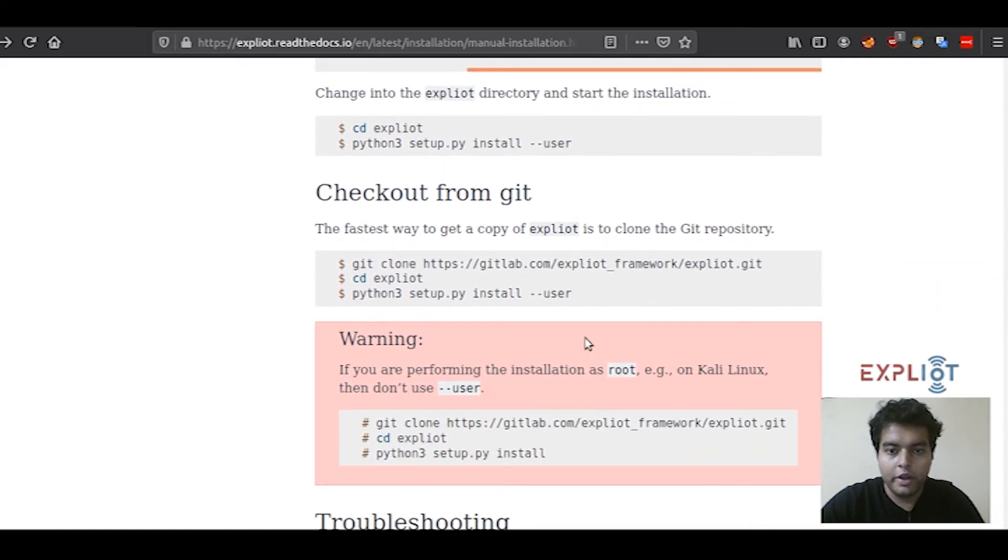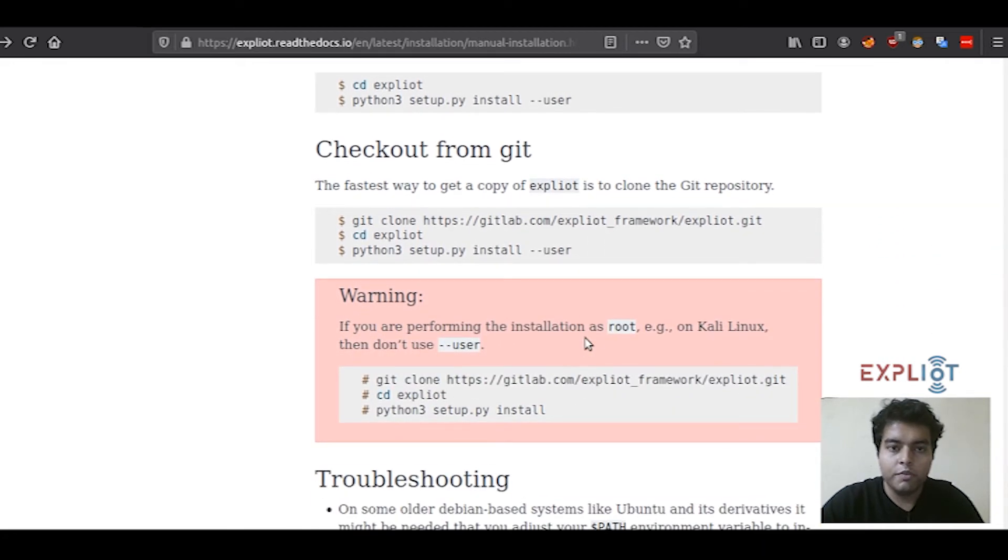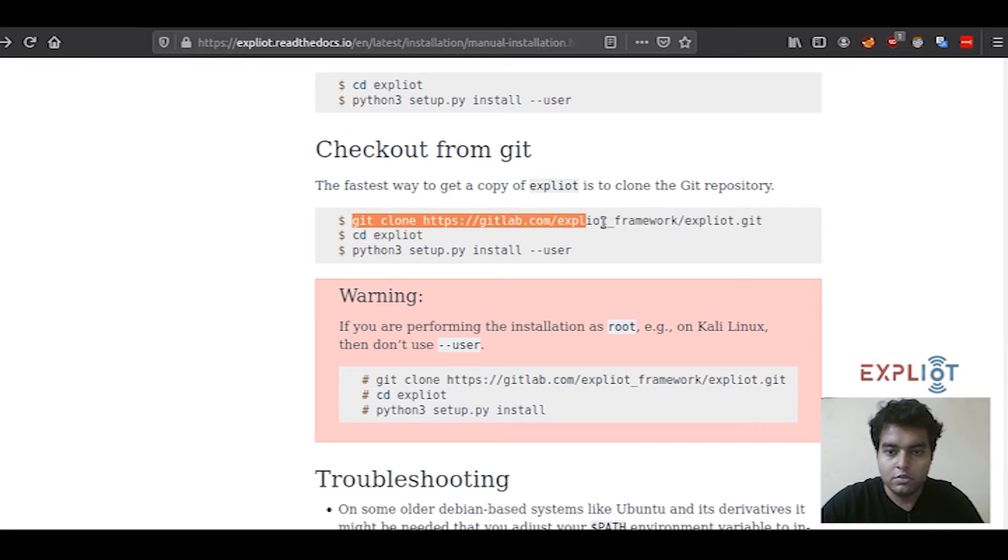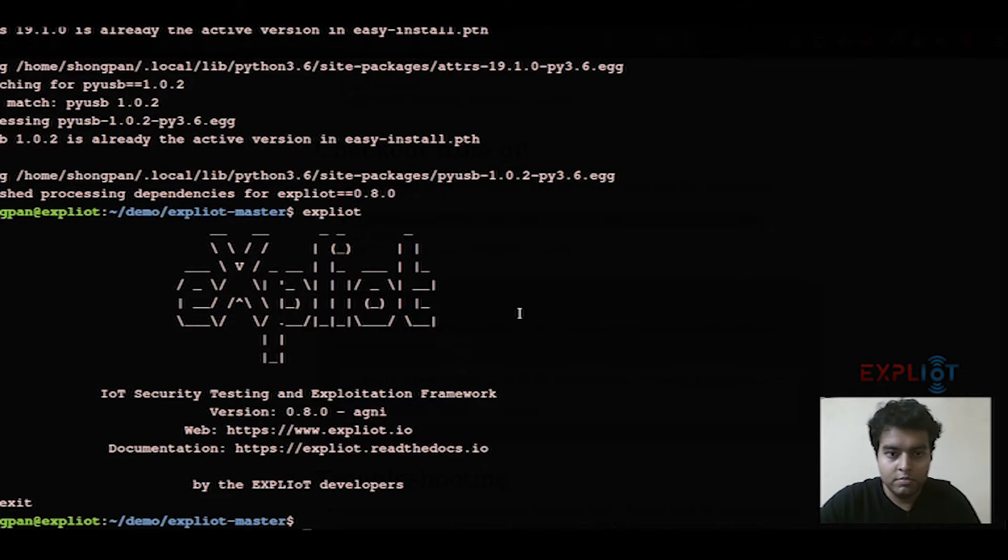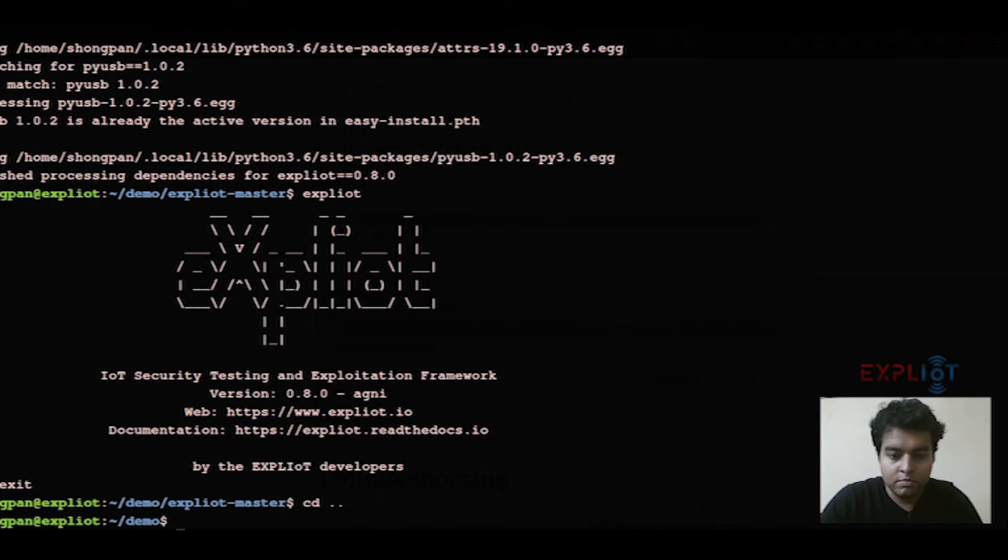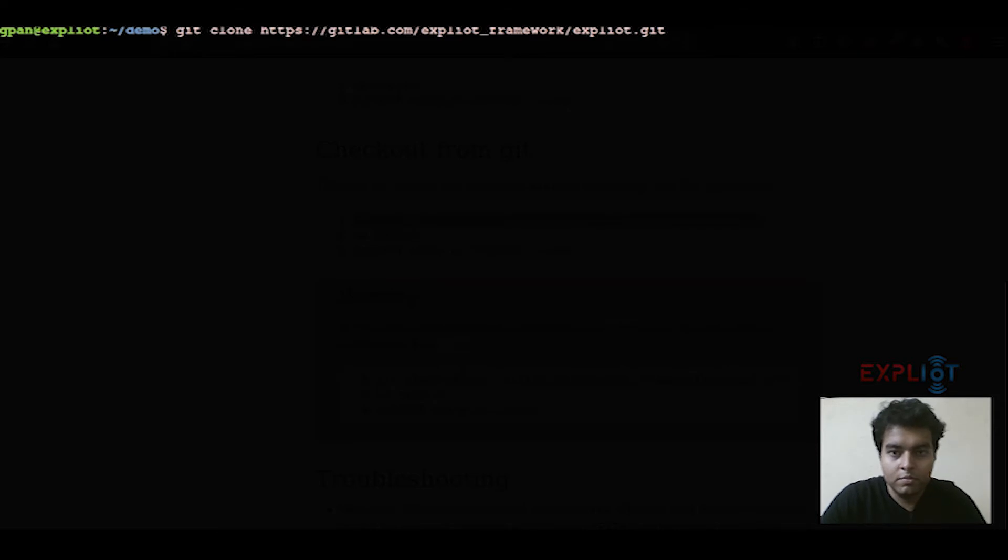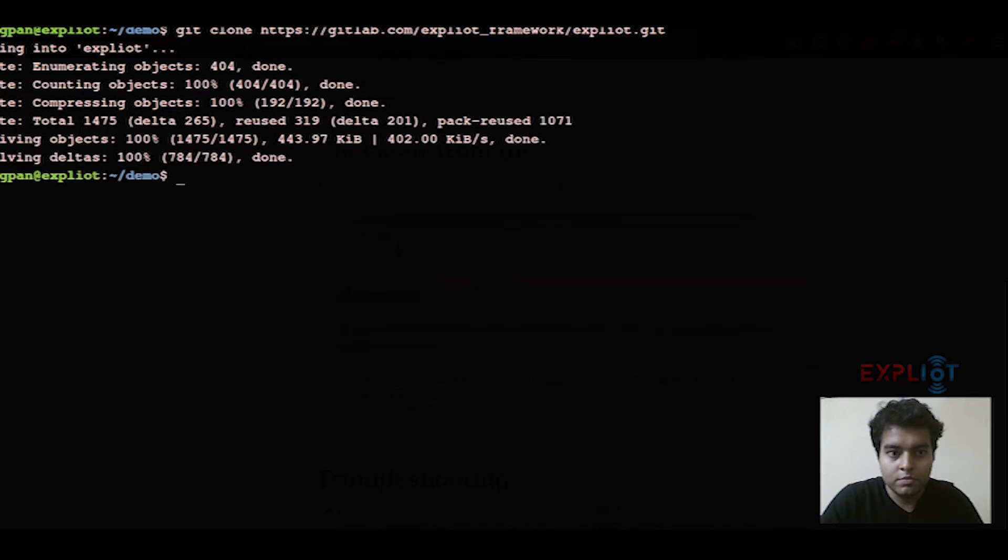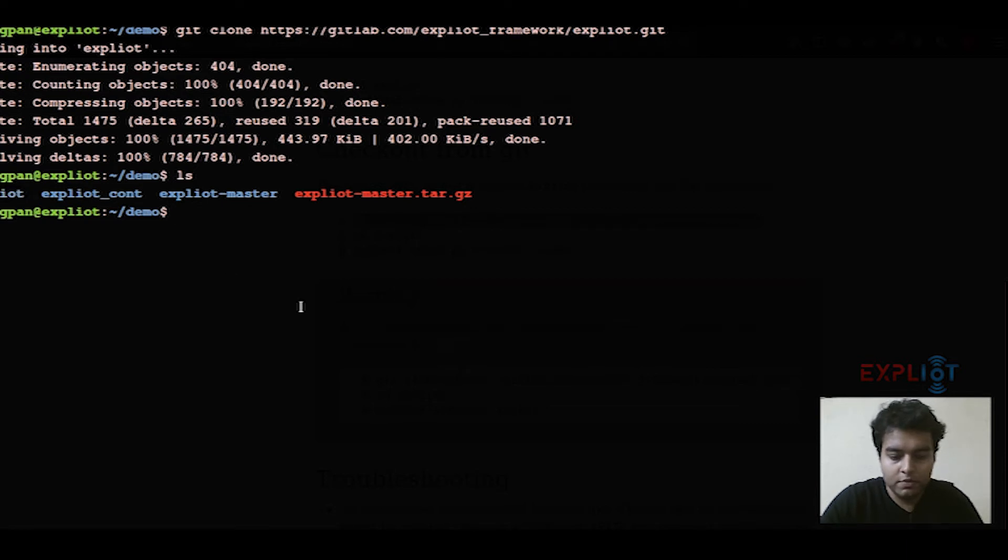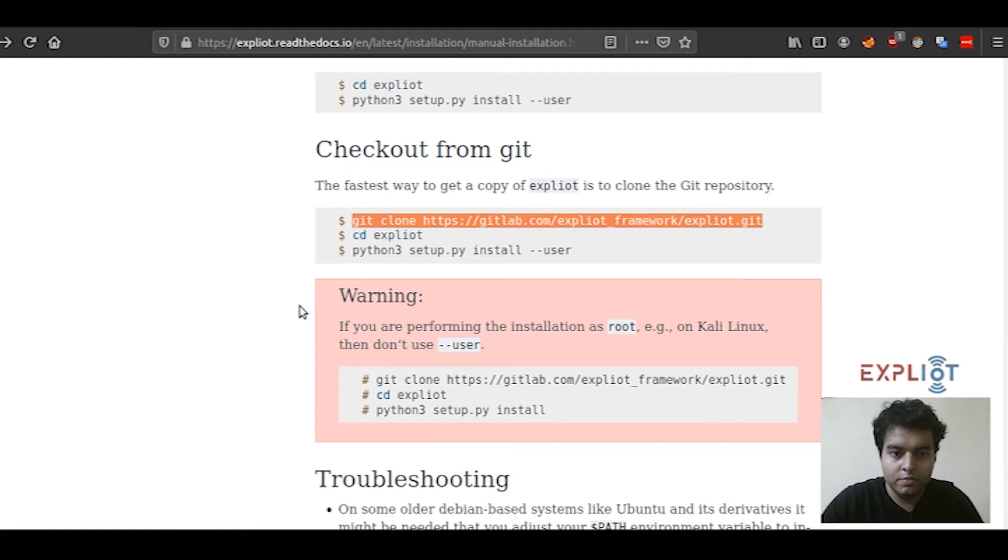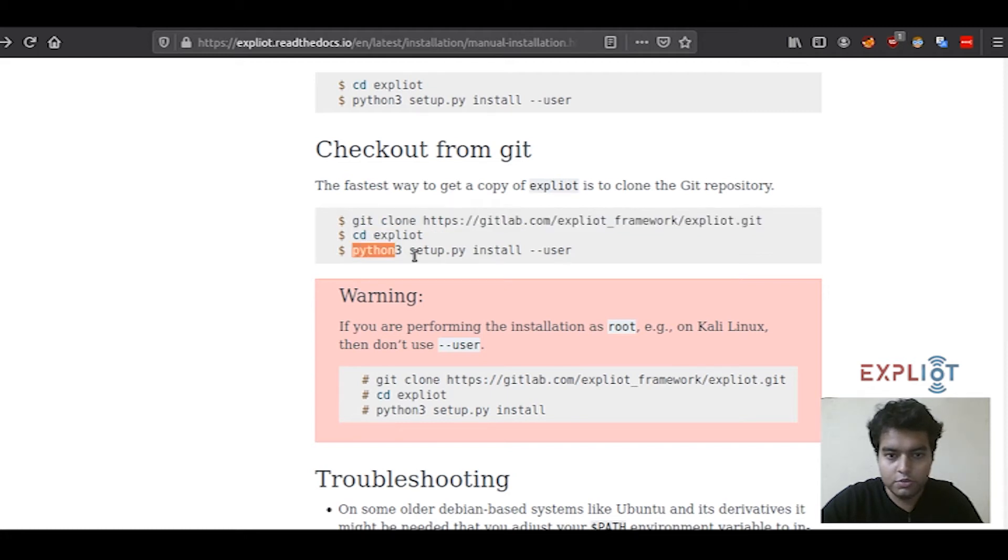Now heading on, the second method of installation is by cloning from Git. Simply copy this Git clone command right here. As you can see, Exploity. Let's change your current directory to Exploity and then use the same command that I just showed you.